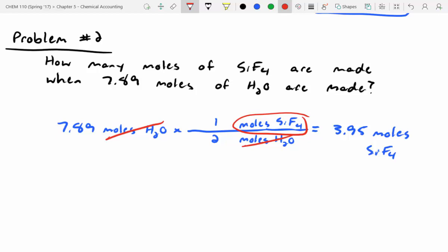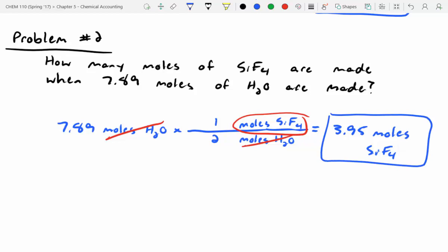It's important for all stoichiometry problems to be very careful writing out your units. If you don't write out your units, it's very easy to get lost. Try to be as specific as possible with your units and always box your answer so I know you're not just stopping midway through your conversion.